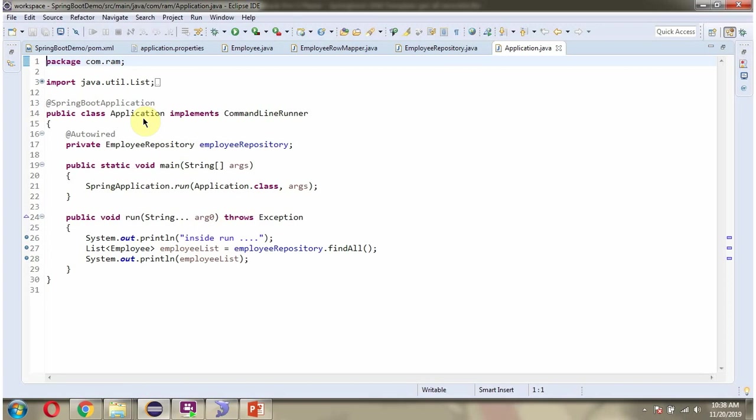Here I have defined the class Application, which is Spring Boot application and which implements CommandLineRunner interface and provides implementation of run method. So when we start the Spring Boot application, this method will be called first.